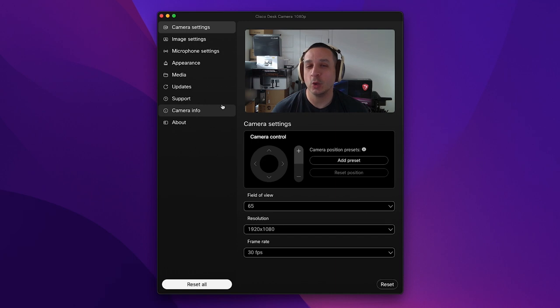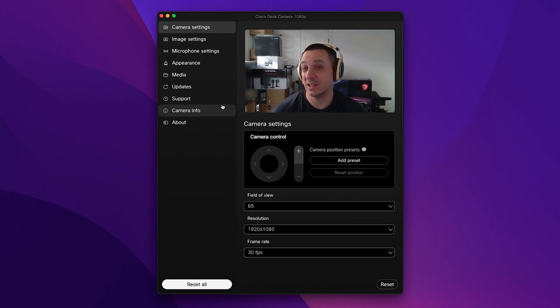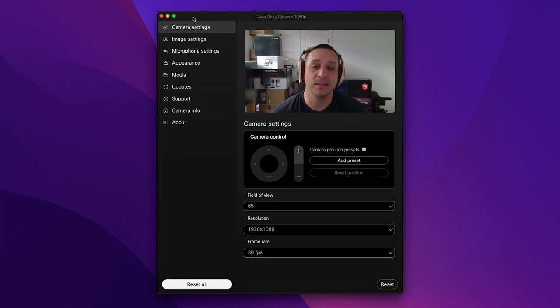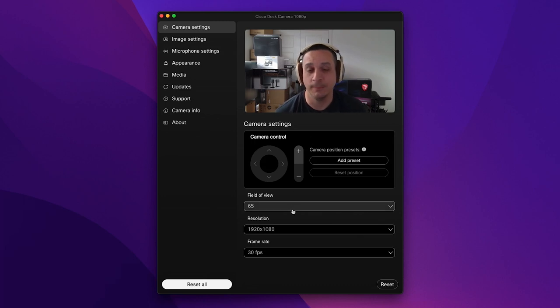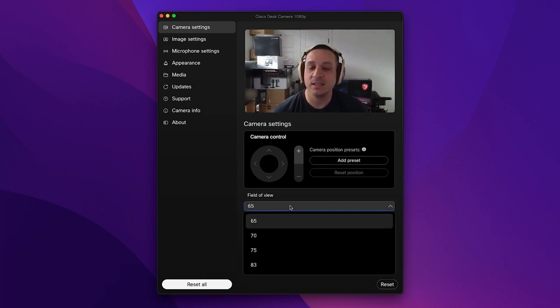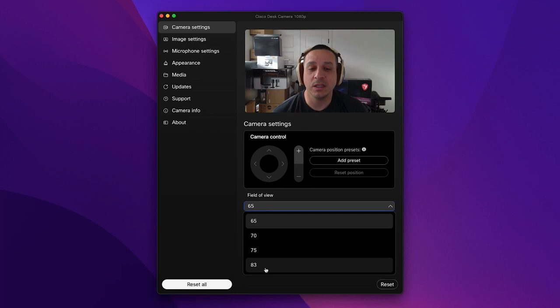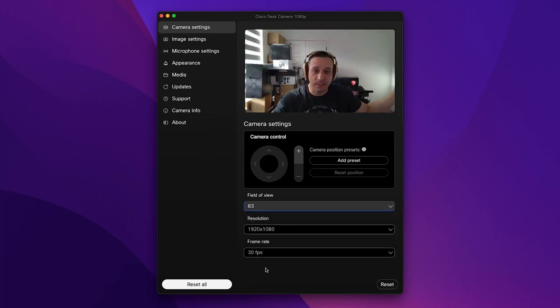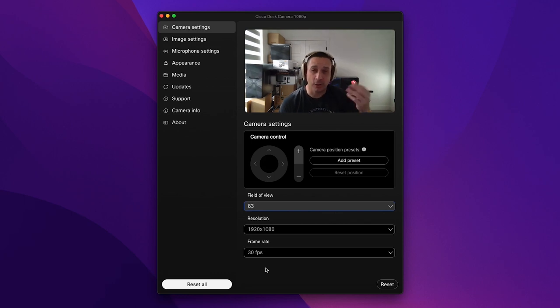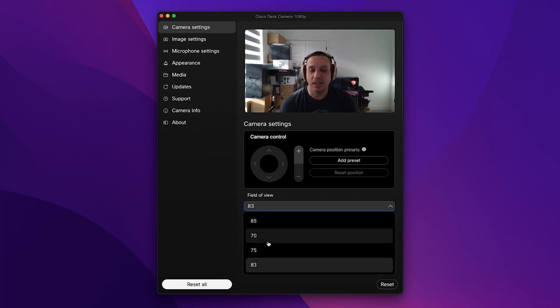Here's a quick tour of the Cisco WebEx desk camera companion app. Let's hop right into this by talking about the camera settings and what you can do with this camera. First and foremost I want to talk about the field of view. This has an 83 degree field of view so if I were to open this up you can see all the madness going on behind me.